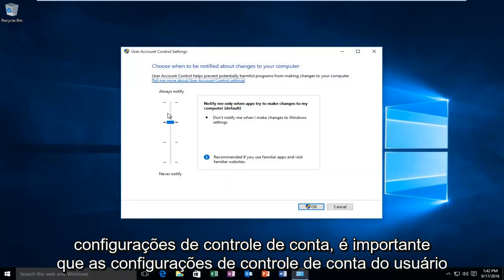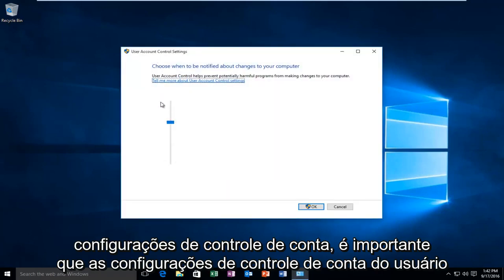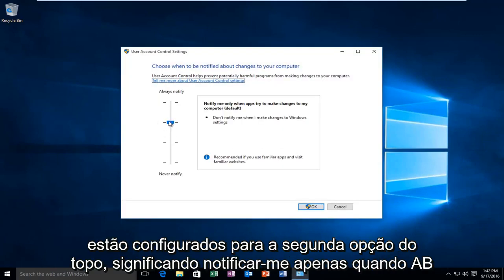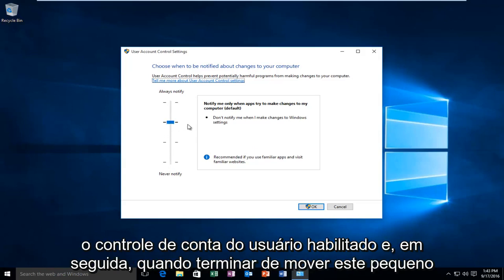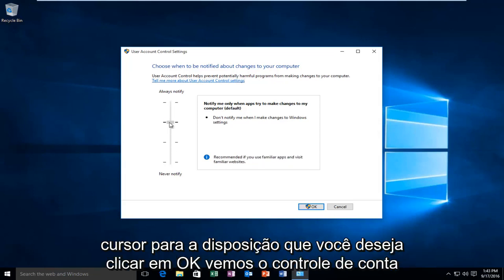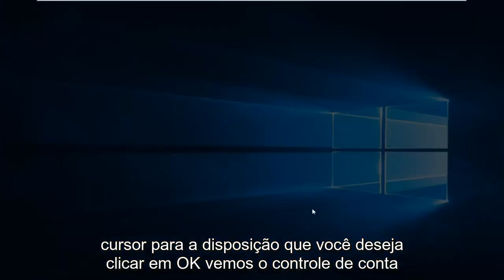It's important that the user account control settings are set to the second option from the top, meaning notify me only when apps try to make changes to my computer. If it's turned off, make sure that you have the user account control enabled. And then once you're done moving this little cursor to this position, you want to click on OK.